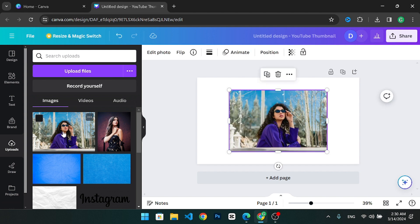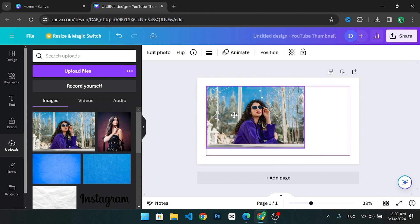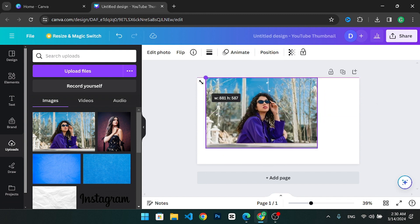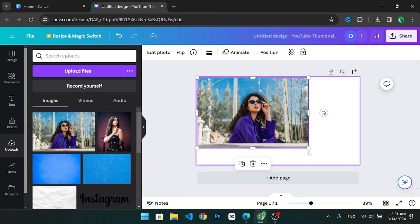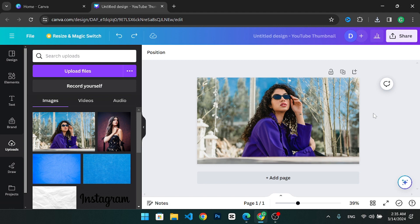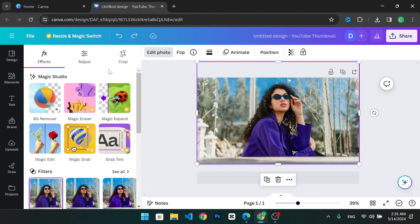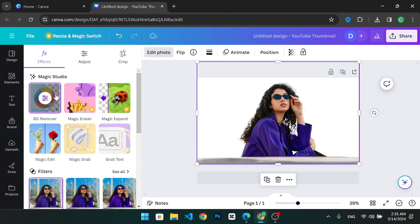You can resize the image to fill the canvas. To remove a person from the background simply select the image. Then select edit image from the top menu. Find the background remover tool and click on it. Canva will automatically remove the background from your image.